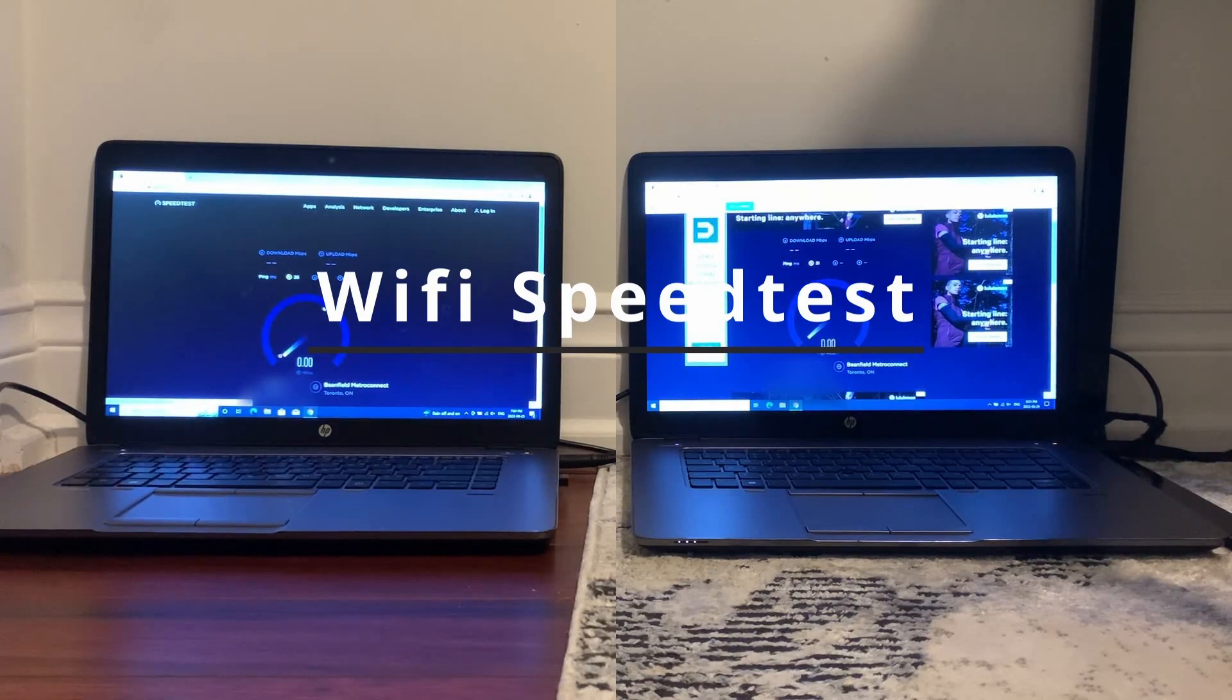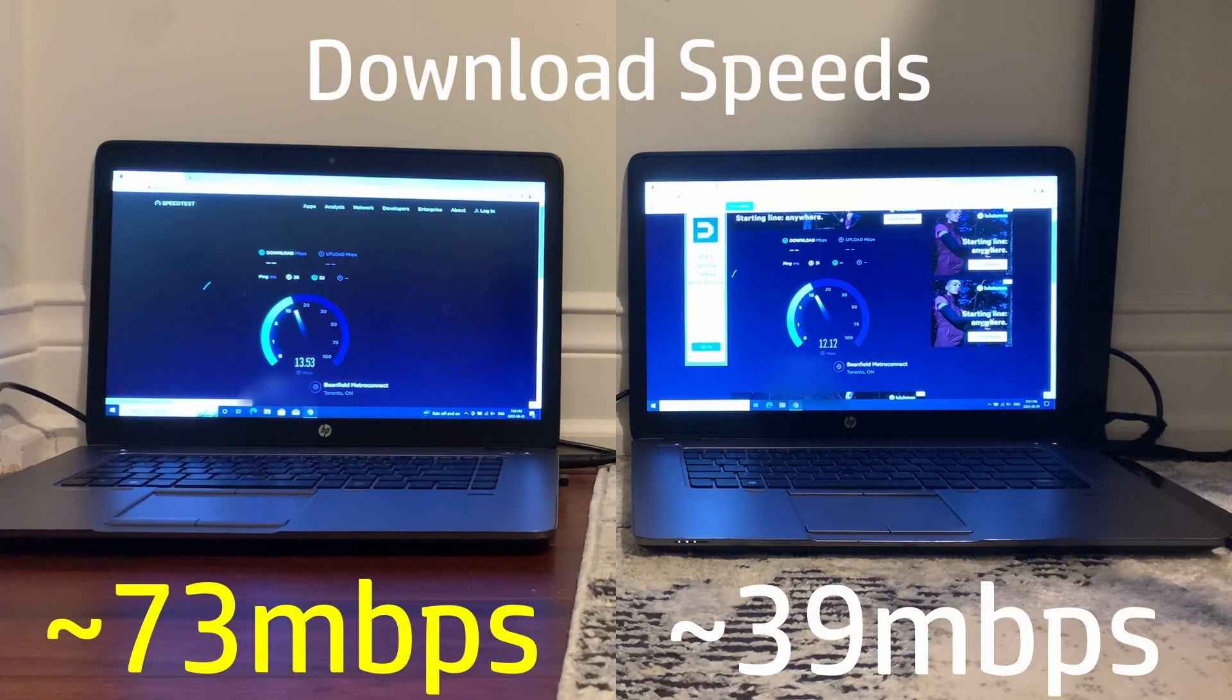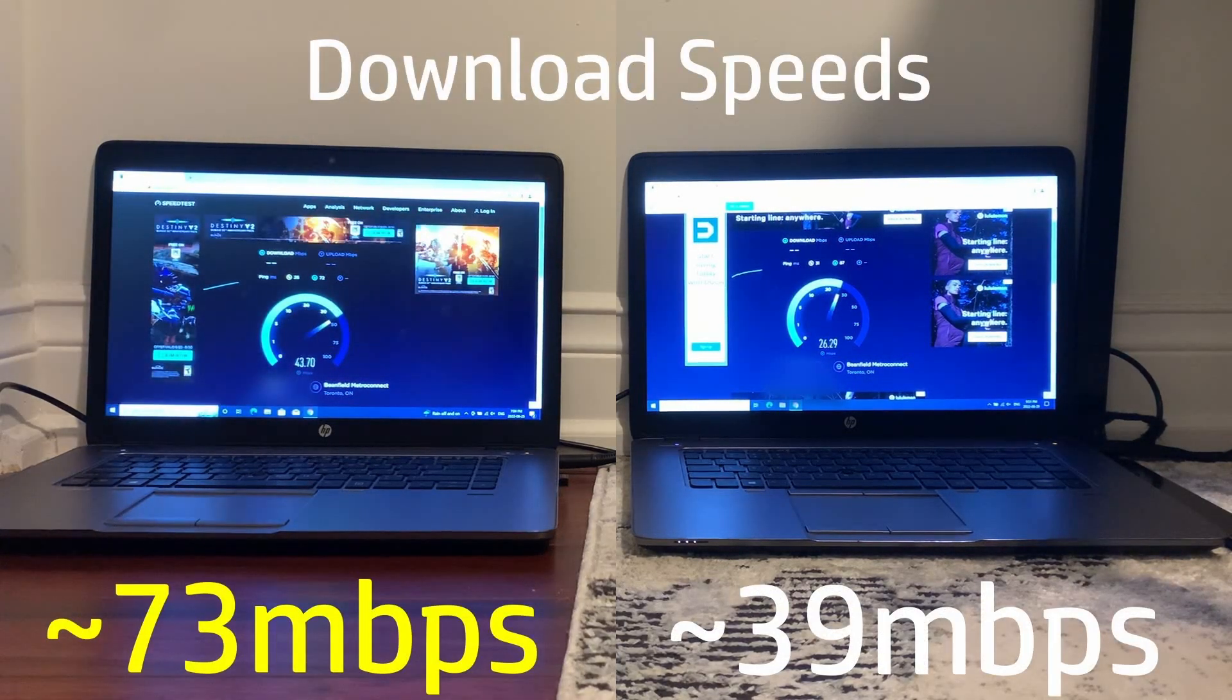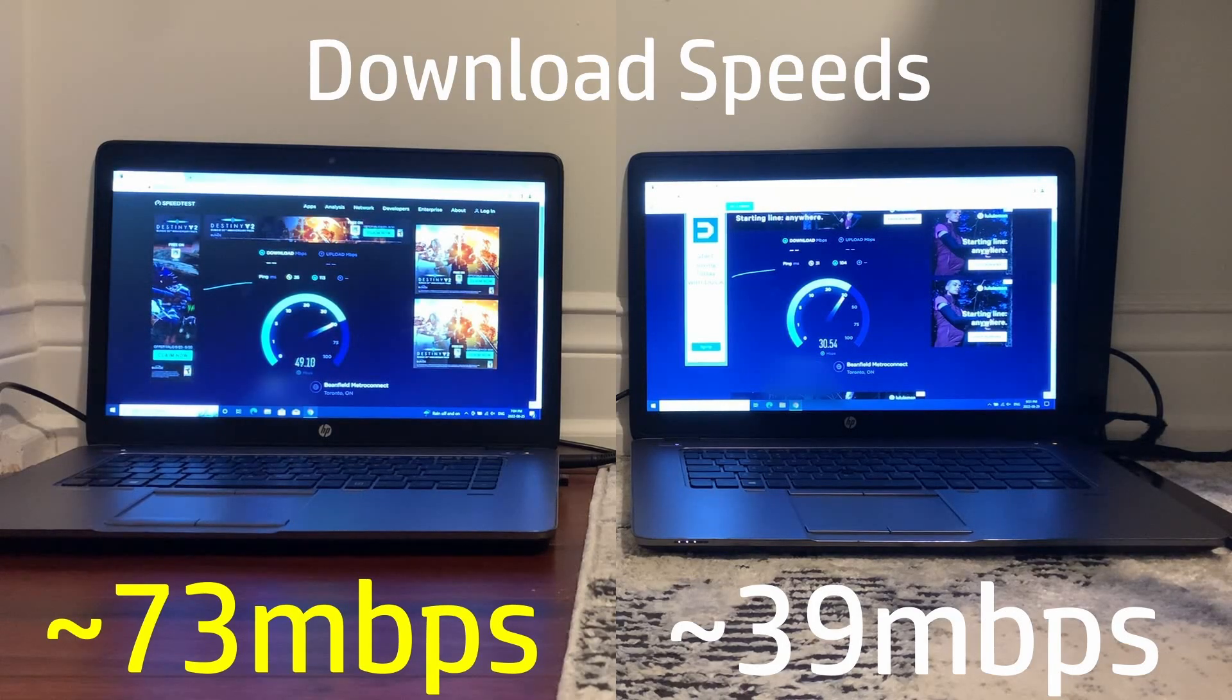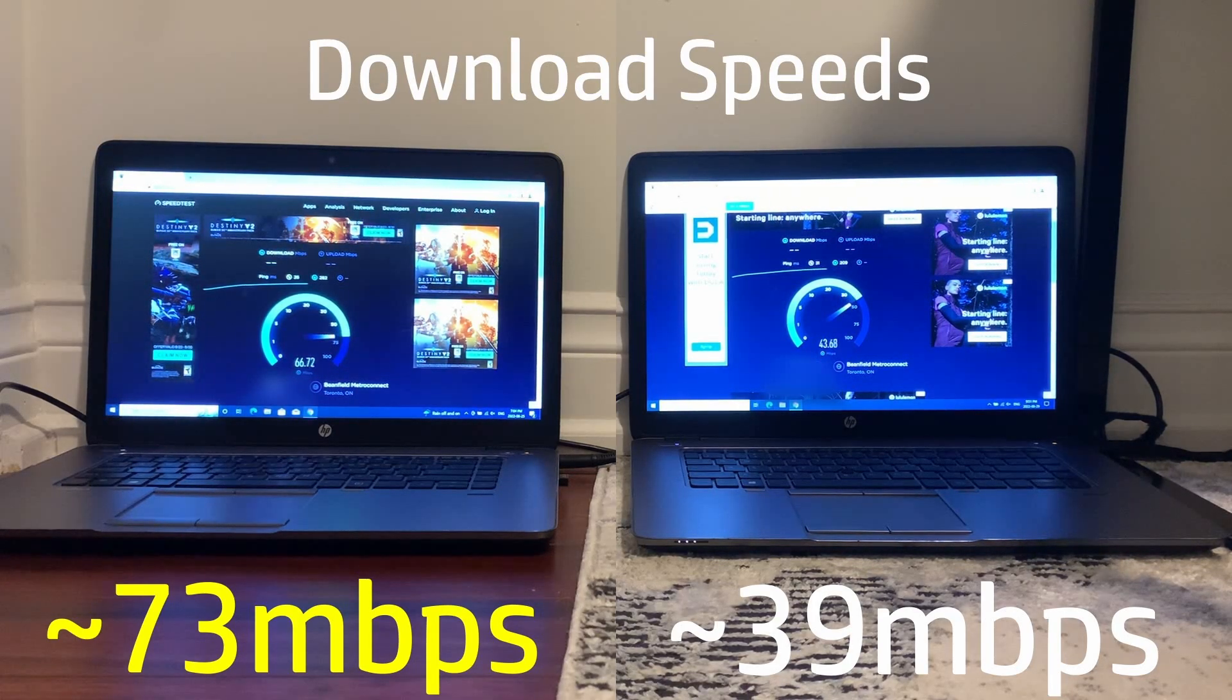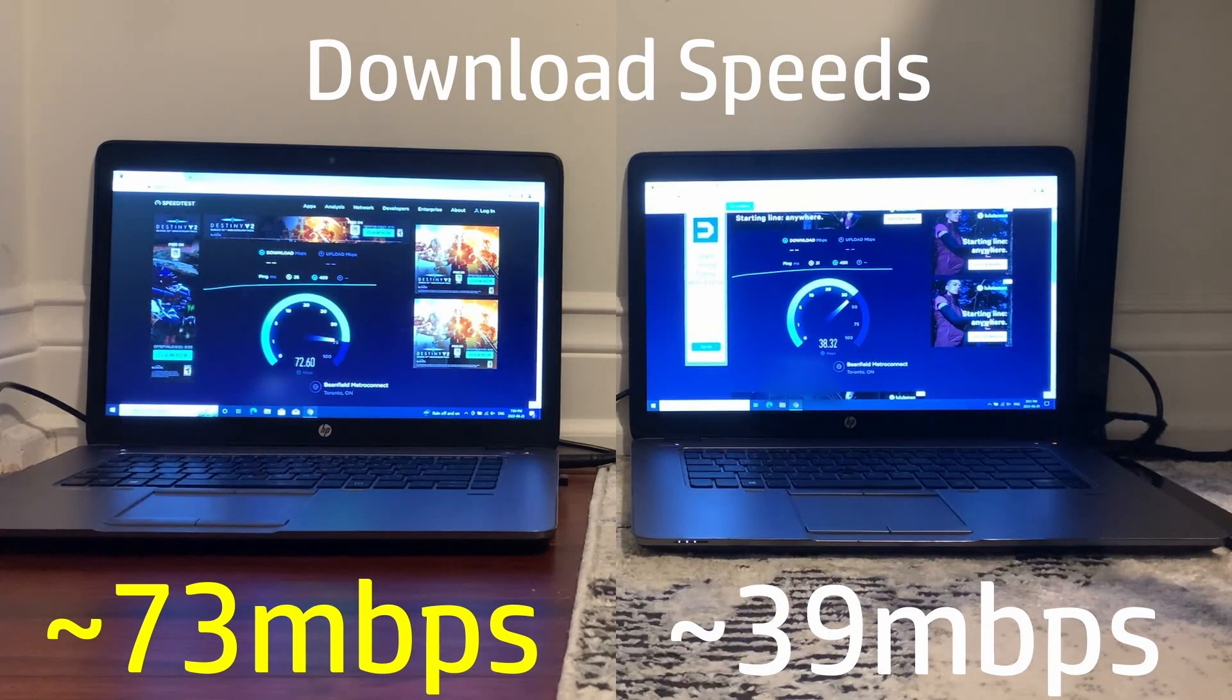After that we have the Wi-Fi speed test and these results are completely inaccurate as my ISP Rogers is quite unreliable, so Windows 10 Pro crushed this test, but another time when I filmed this Windows 10 LTSC got a way higher Wi-Fi speed.